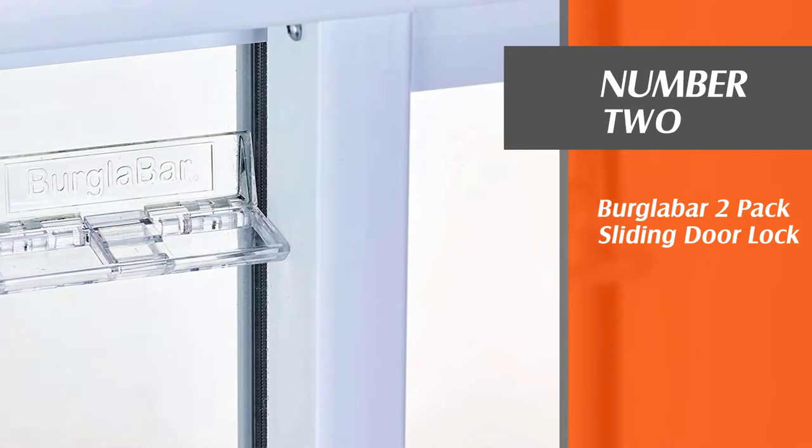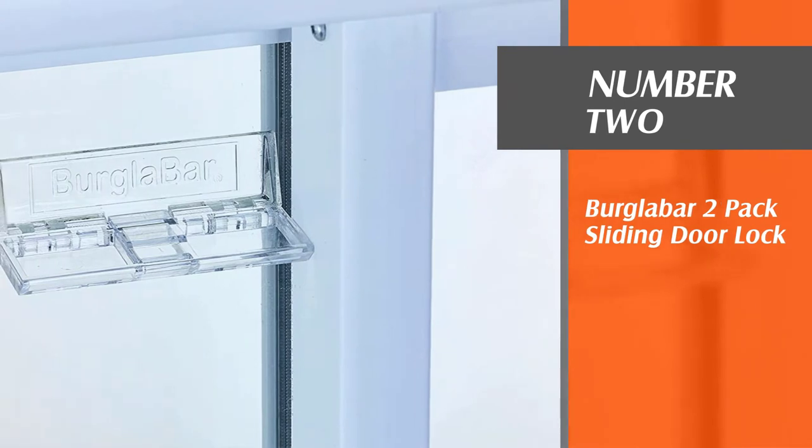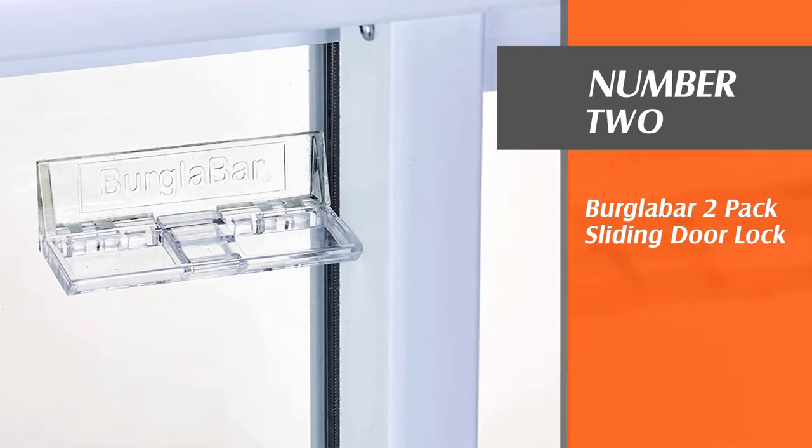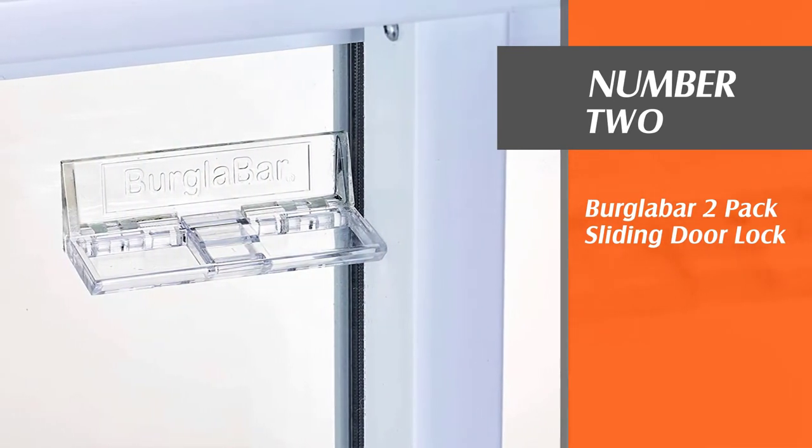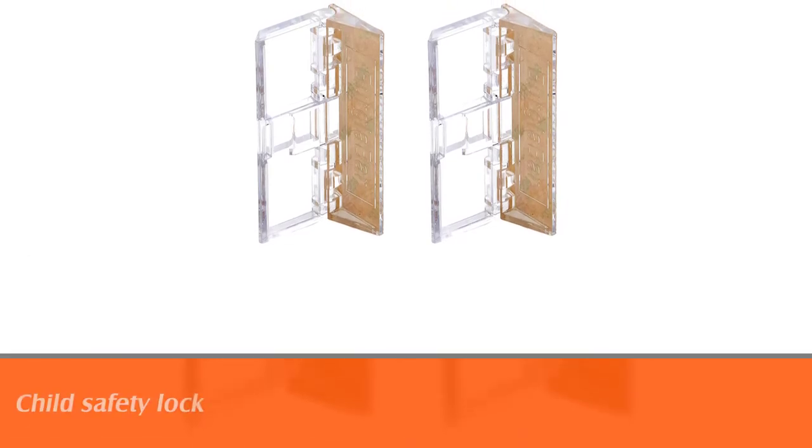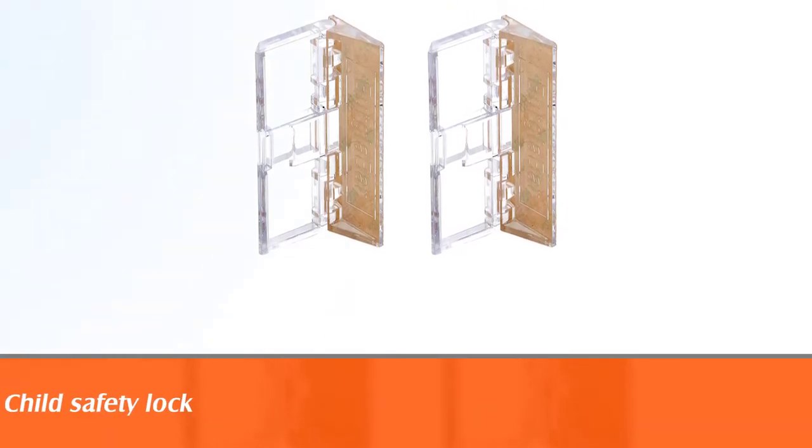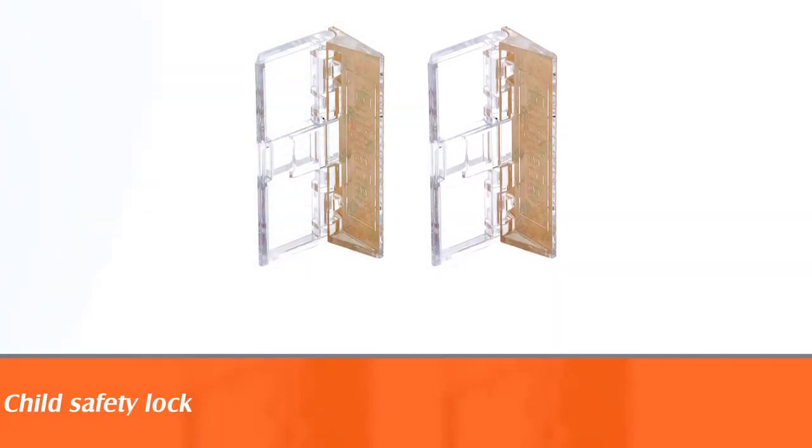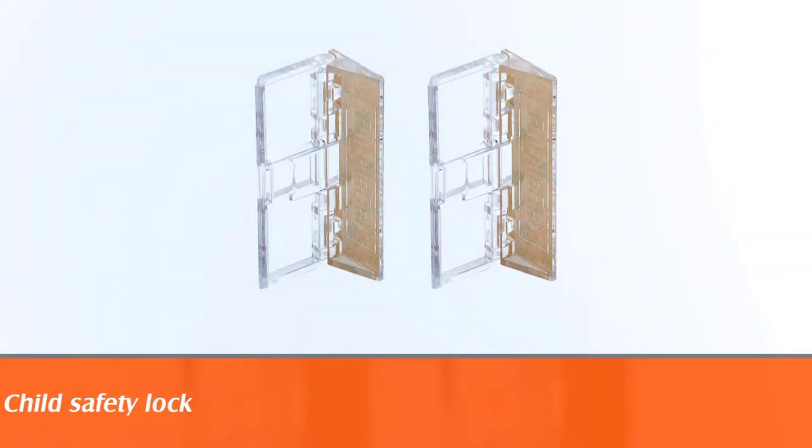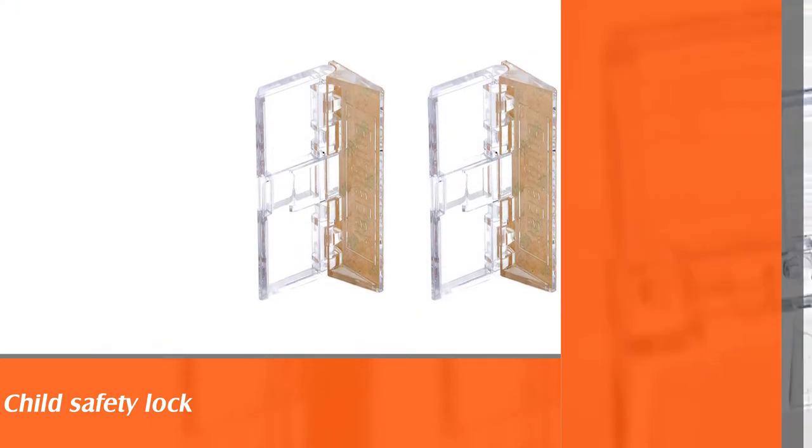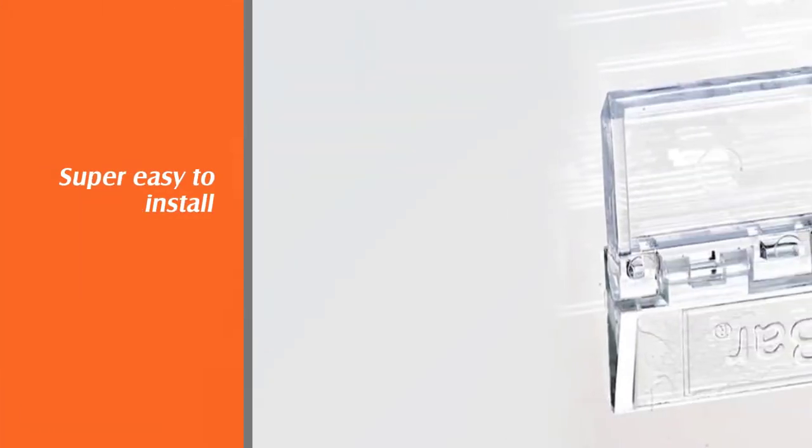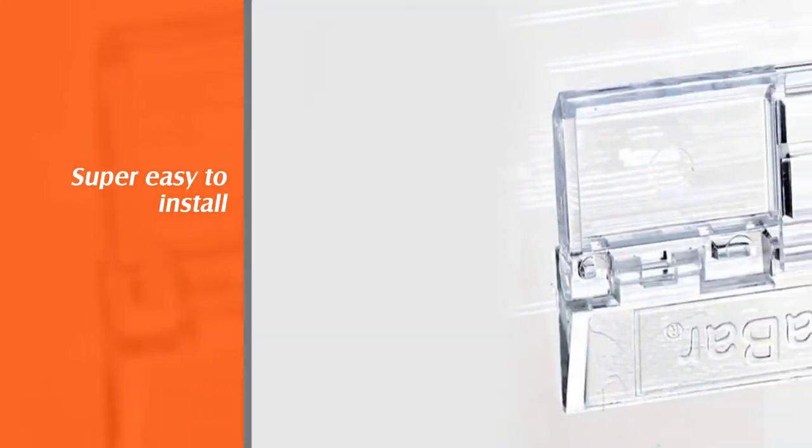Number two: burglar bar two-pack sliding door lock. This rishin door lock is another product produced with the safety of kids in mind. It is a child safety lock that is super easy to install. It secures both sections of the sliding glass door when fixed.